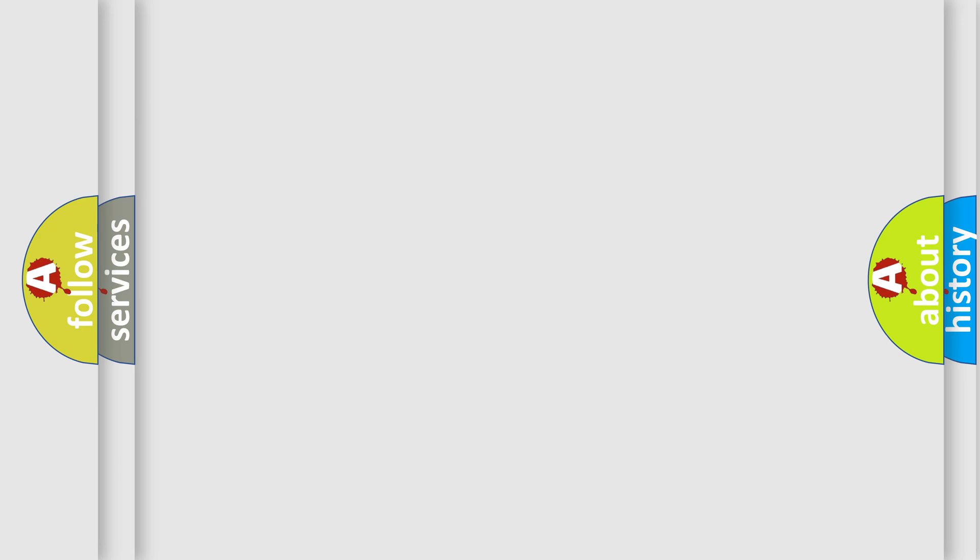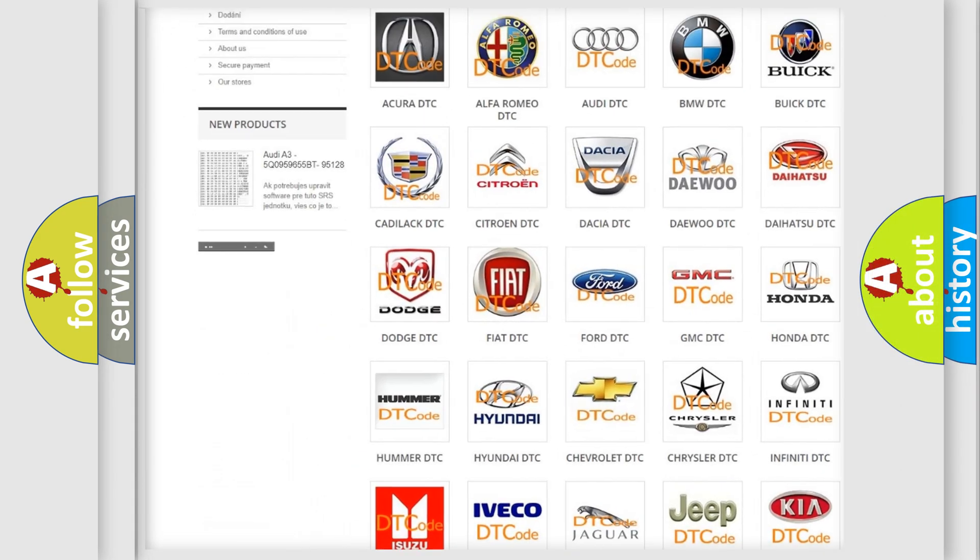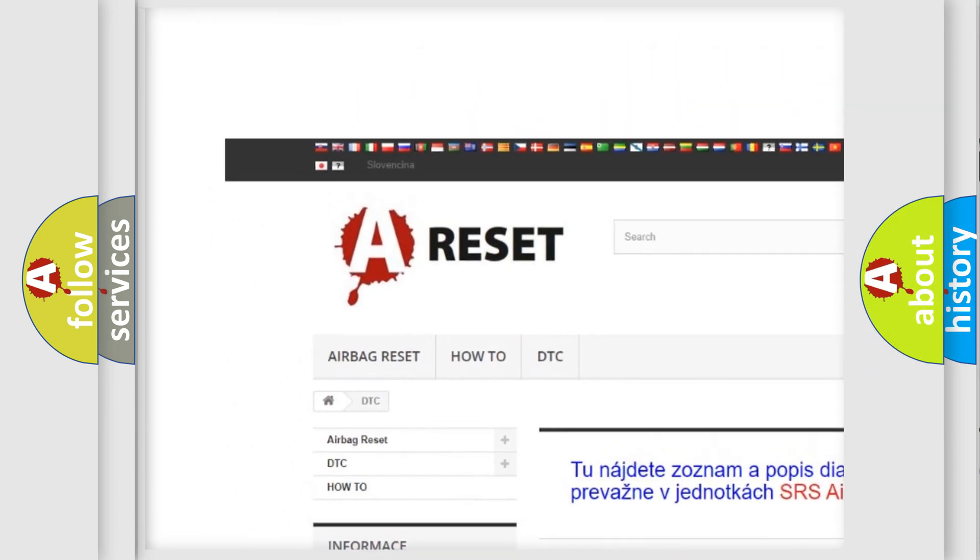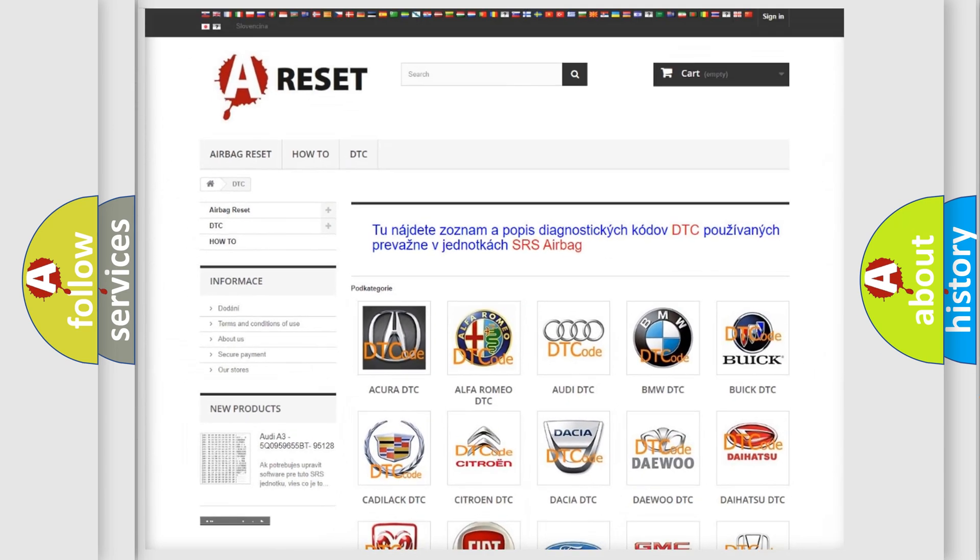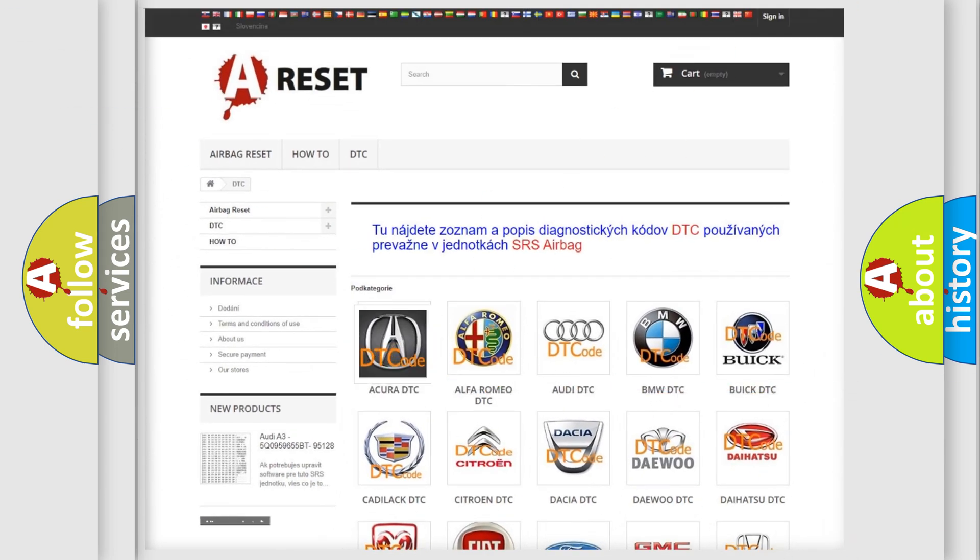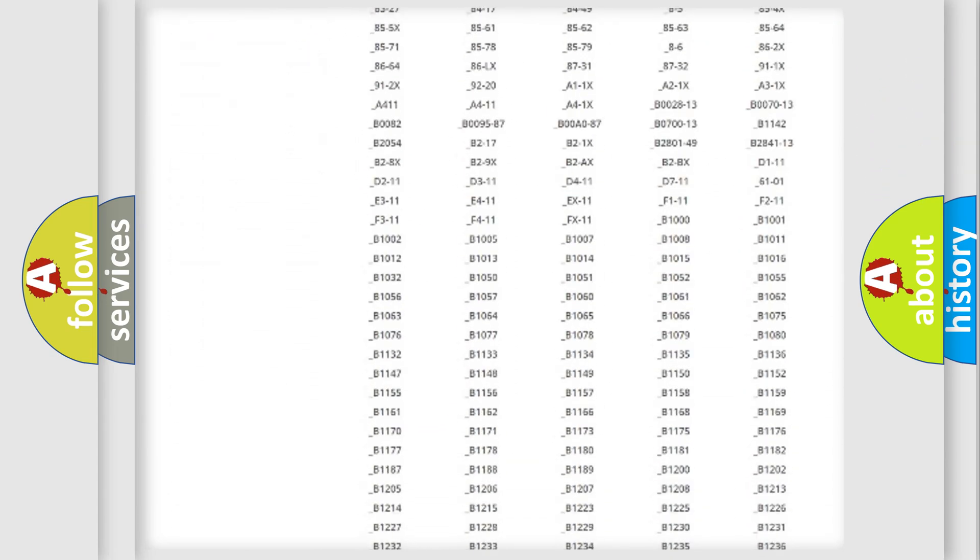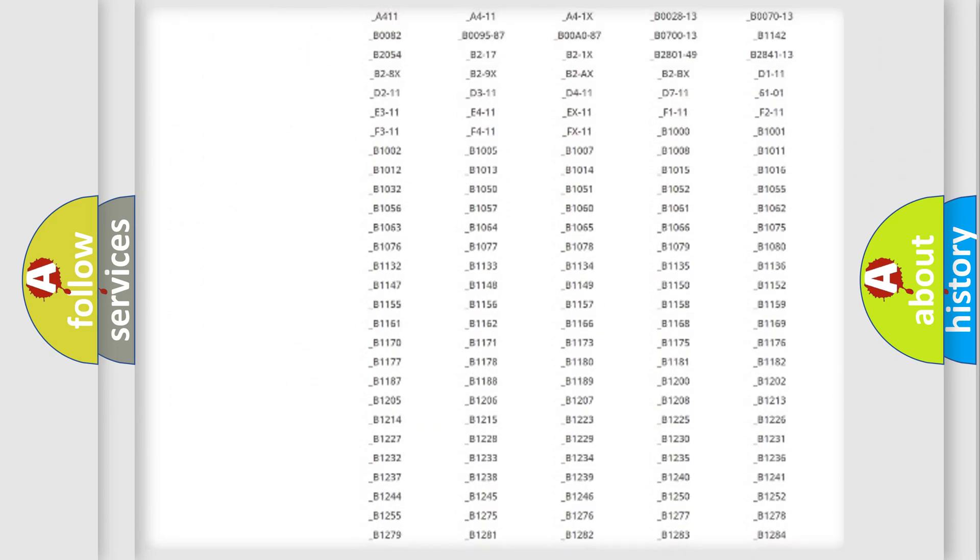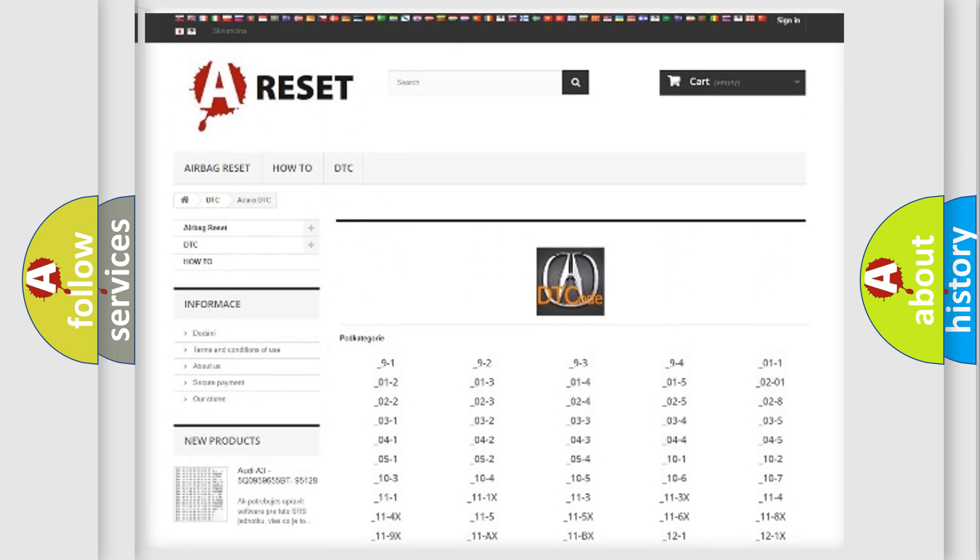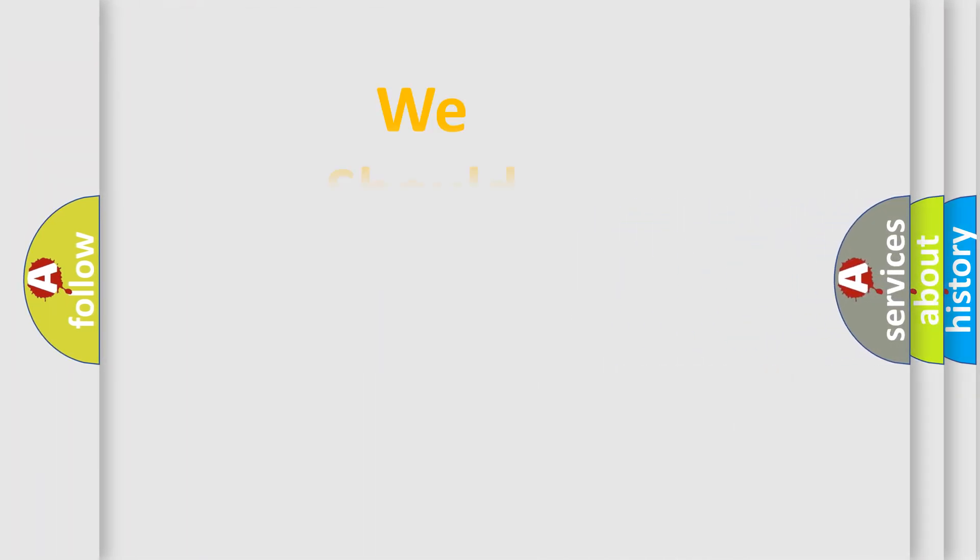Our website airbagreset.sk produces useful videos for you. You do not have to go through the OBD2 protocol anymore to know how to troubleshoot any car breakdown. You will find all the diagnostic codes that can be diagnosed in various vehicles, and many other useful things. The following demonstration will help you look into the world of software for car control units.